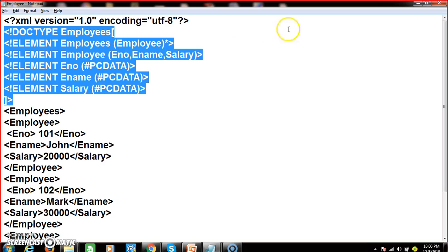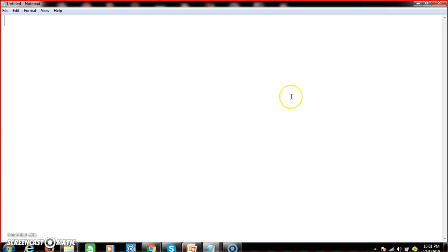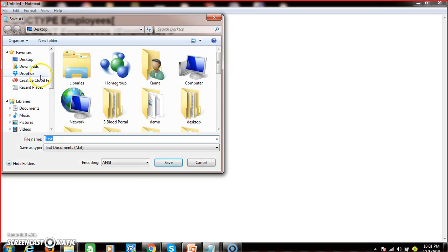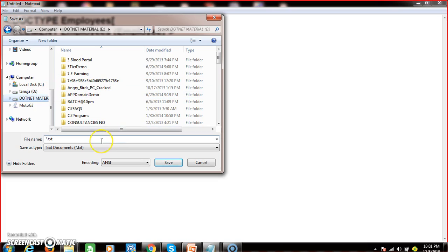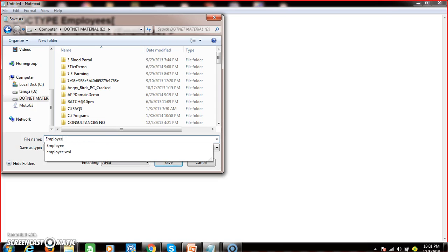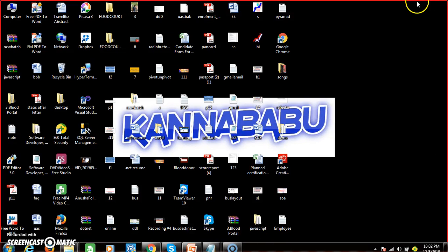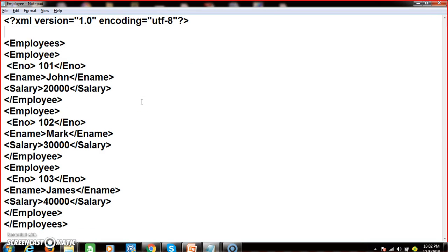External DTD means creating the DTD file separately. I will open Notepad and create the DTD file, then save it with the dot-DTD extension. I will save it as 'employee.dtd' on the E drive. Now I will create my XML file — it contains the same previous program with a small modification.